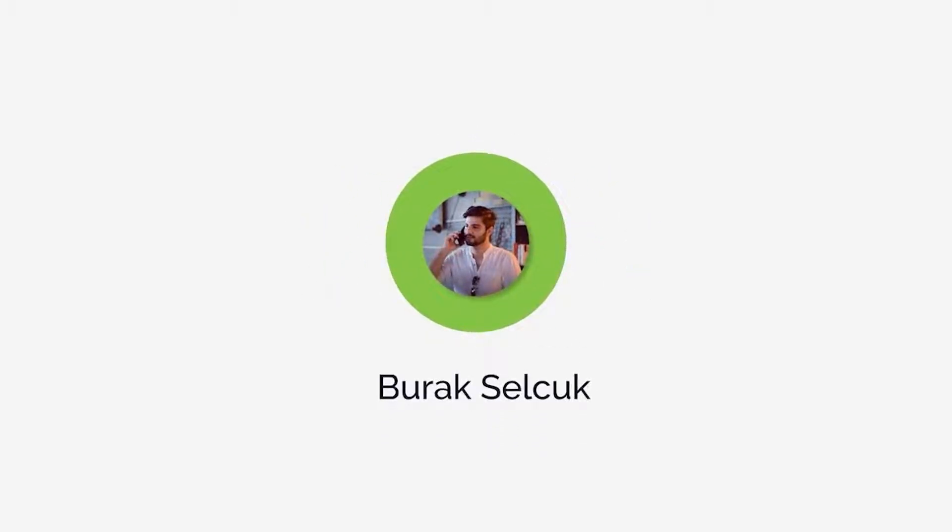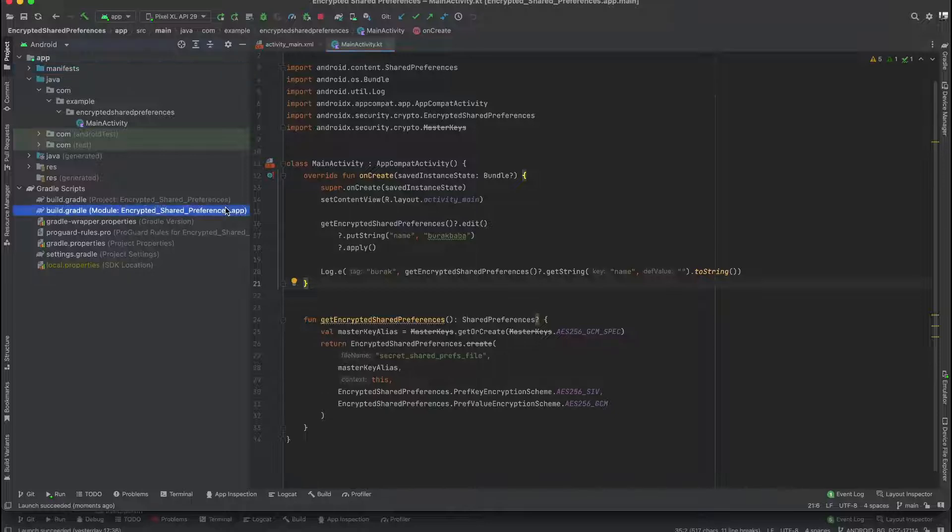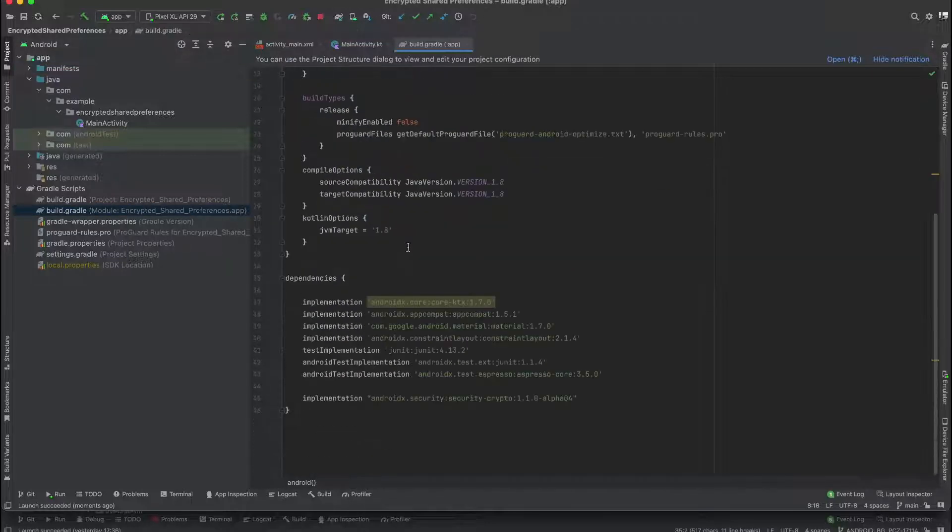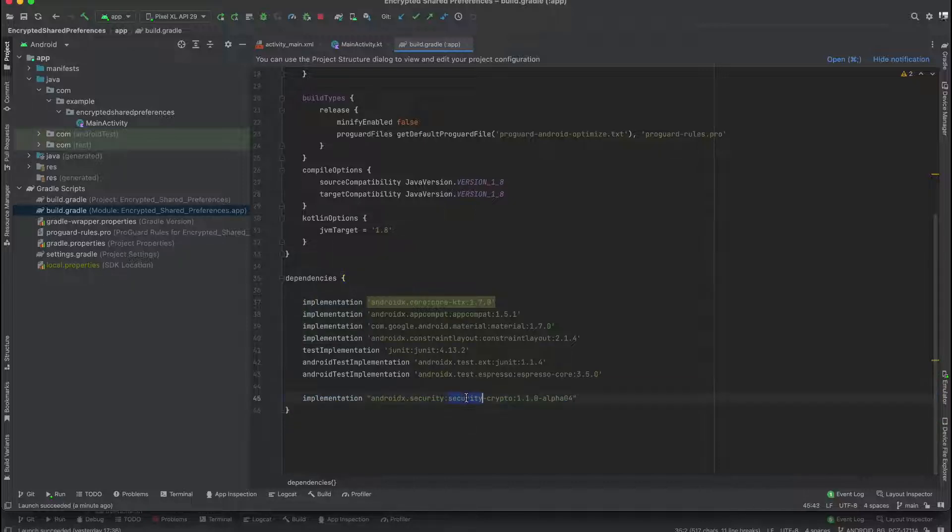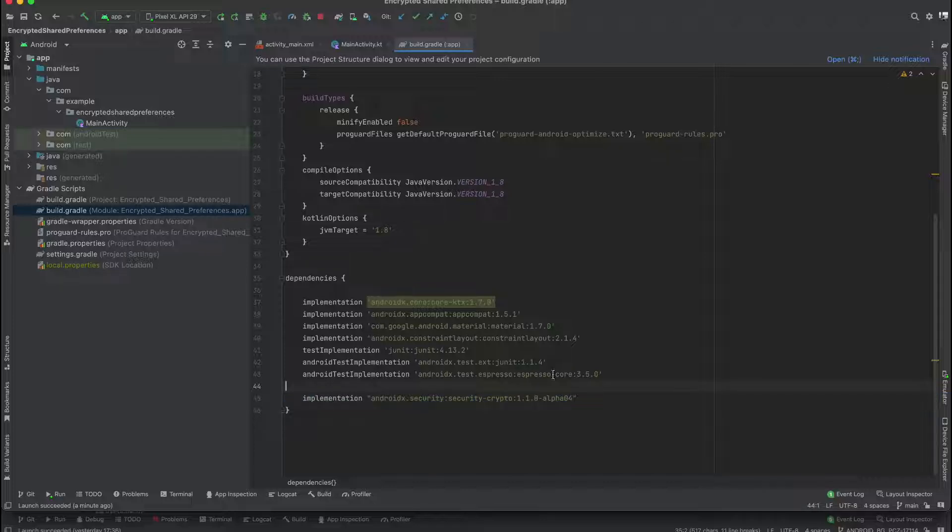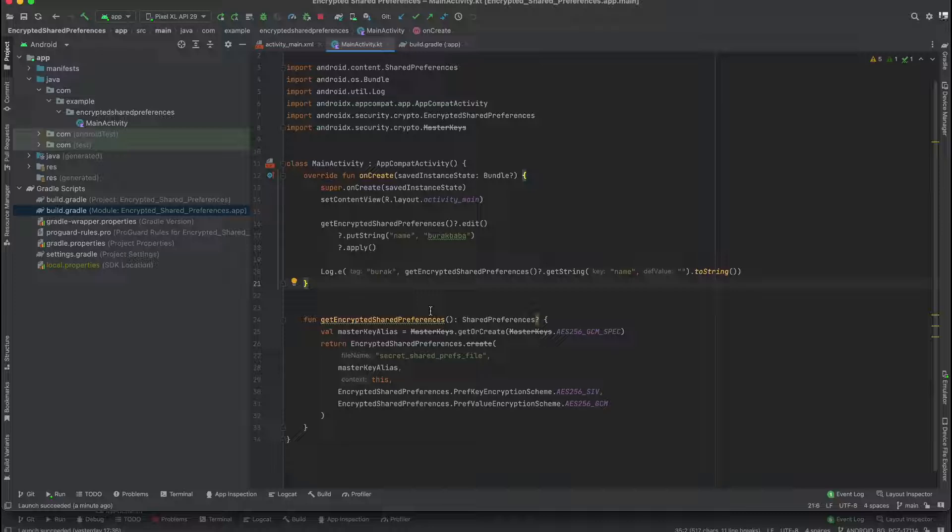First of all, you have to implement this library. If you want to use encrypted shared preferences, you have to implement this library. And after that, inside the main activity, as usual I won't write this entire code block. Instead, I will explain step by step.